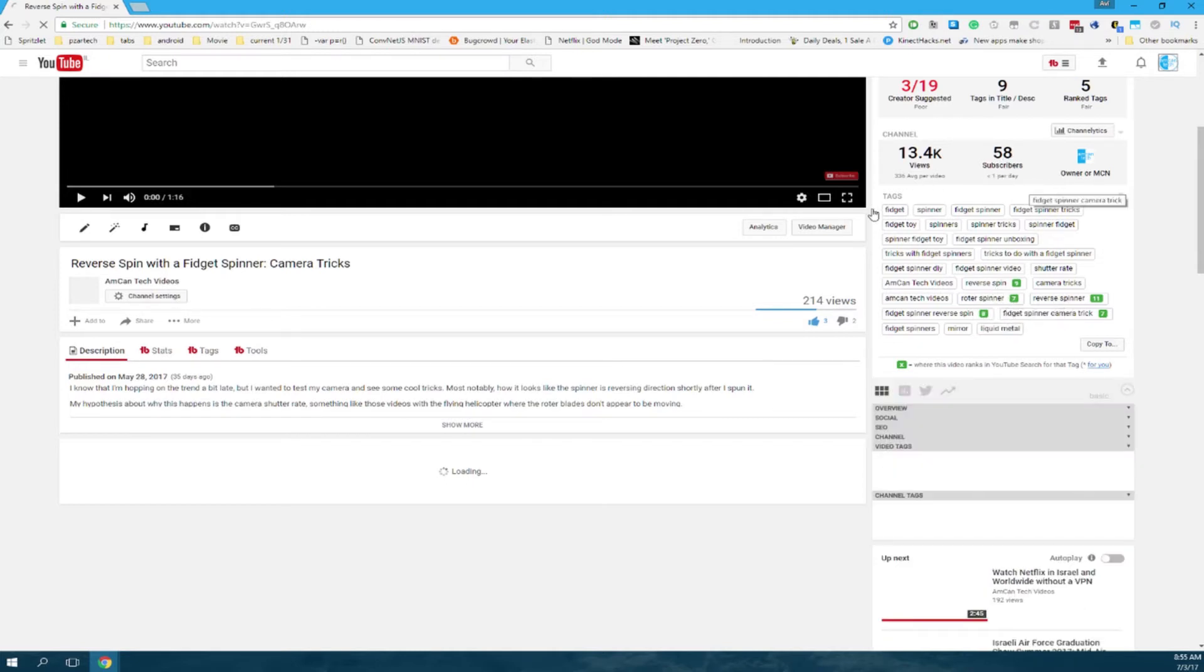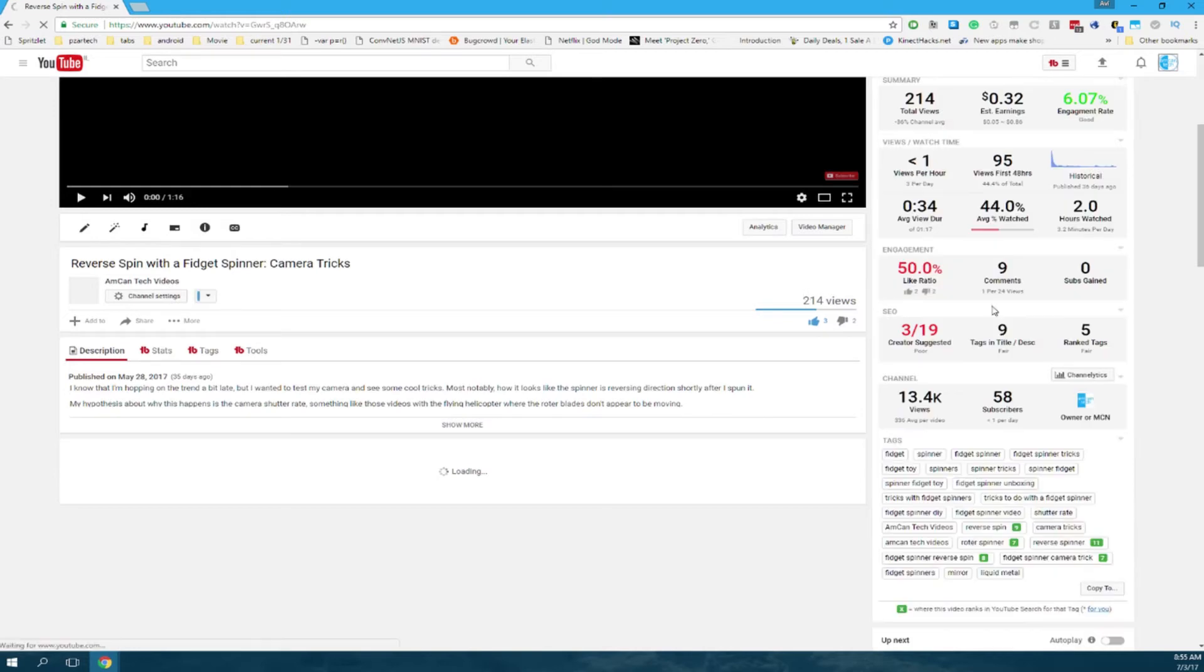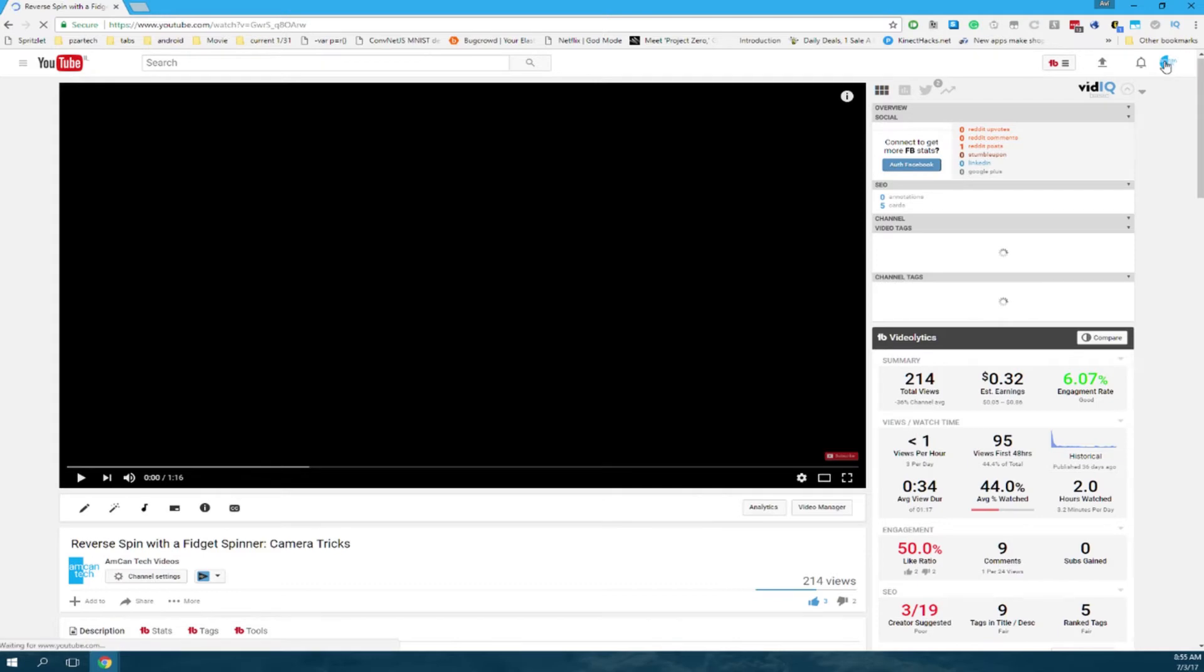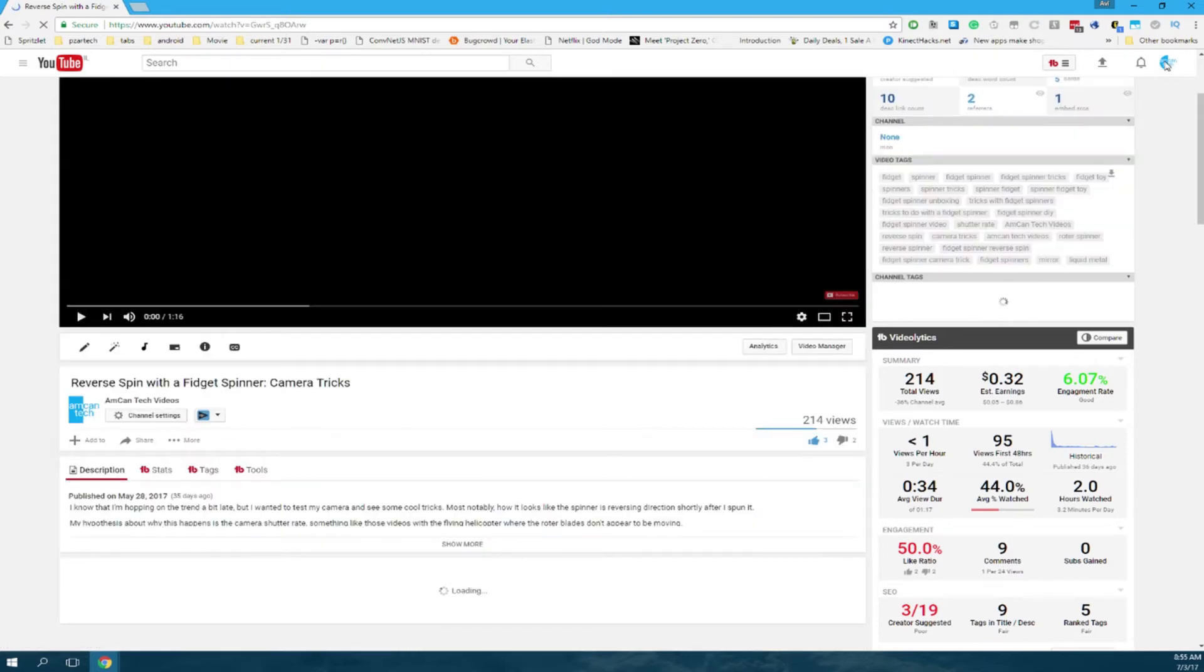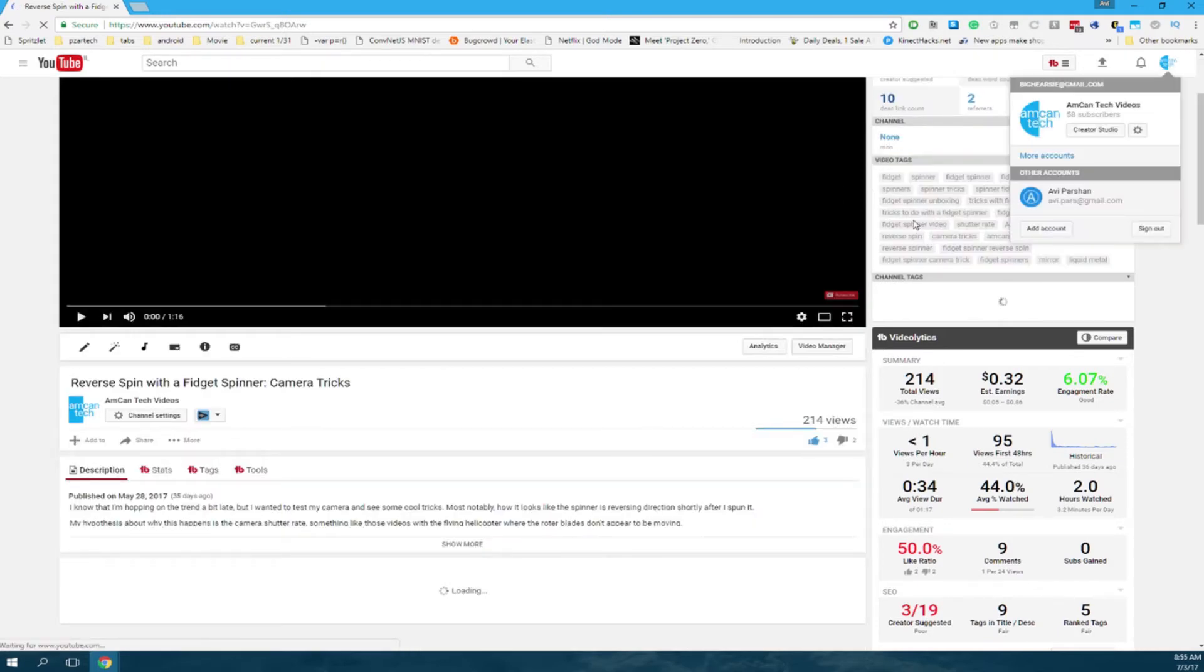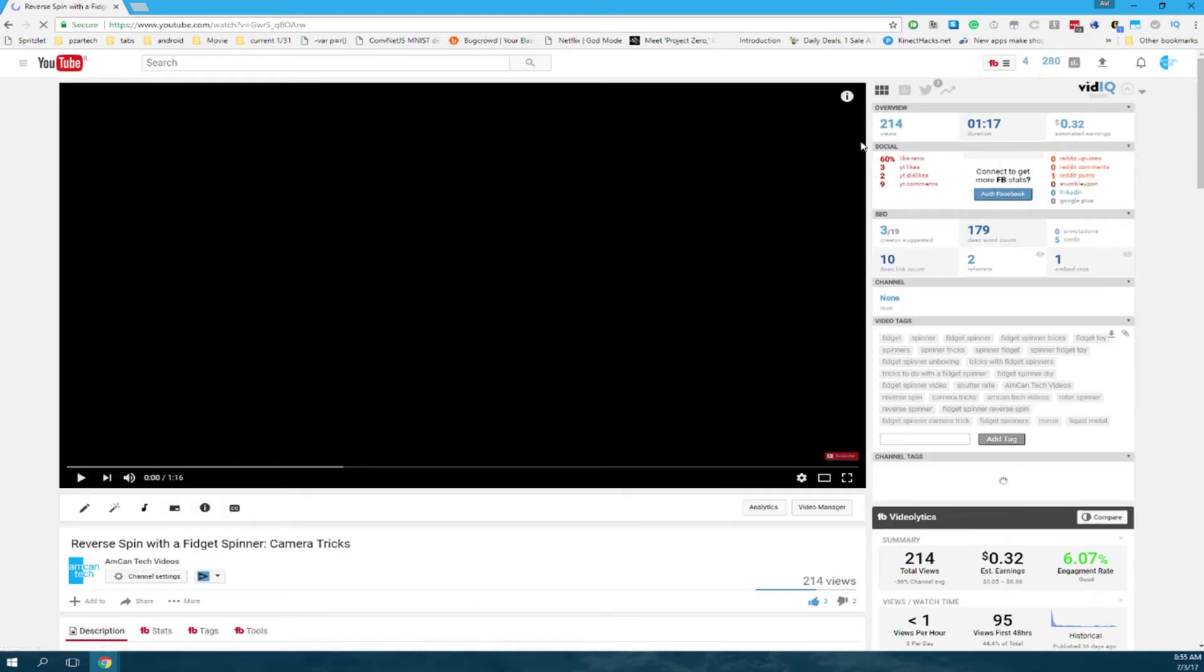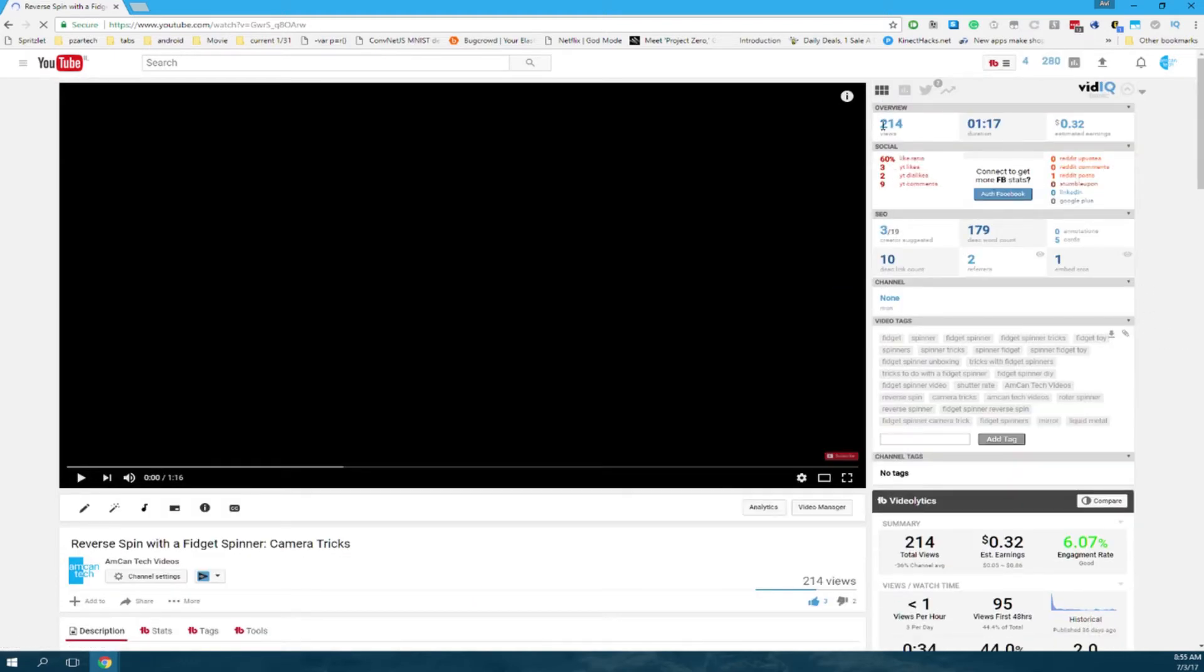I'm just gonna take you guys to the video manager because that'll give you more access. Here finally the vidIQ loads. It either takes longer to load or it's not as high in the queue.